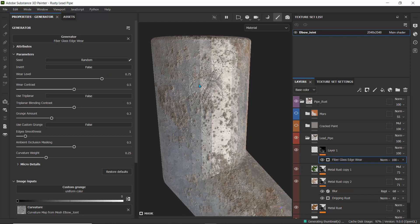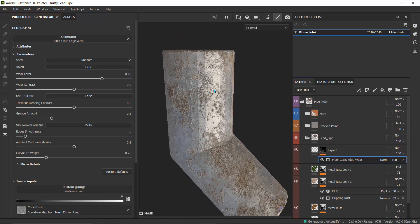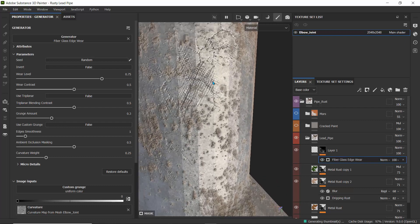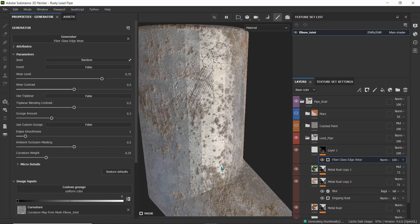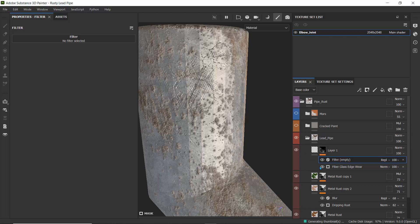I'll try the fiberglass generator — you can see it's exposing the section where I have that texture, showing the fiberglass. It might not be the best effect to use, but you never know when it might come in handy. We can see we're getting some cracks right here.